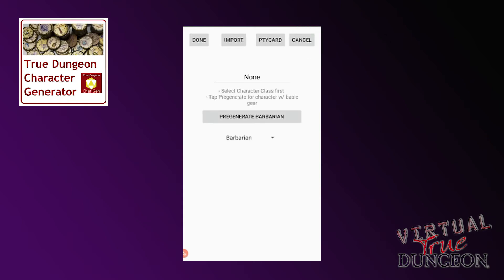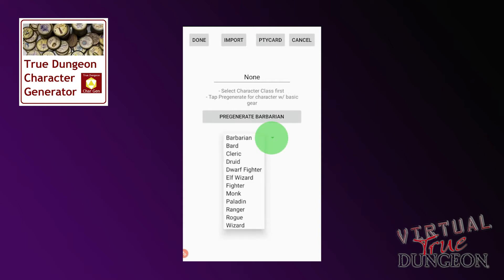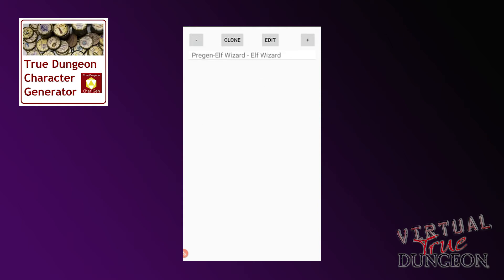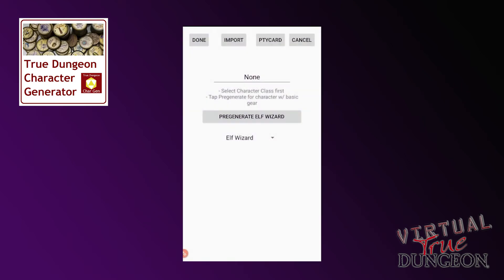We will disregard the import and party card options at the top of this next screen, as they are not needed for Virtual True Dungeon. Press the drop down box and select your class — we'll pick Elf Wizard. If you want to use the pre-generated version with added Virtual Tokens, press Pre-Generate Elf Wizard. This will take you back to the previous screen with an elf wizard in your list of characters. If you wanted to start from scratch with no equipment at all and add all your own tokens later, you would simply press Done after selecting the class.